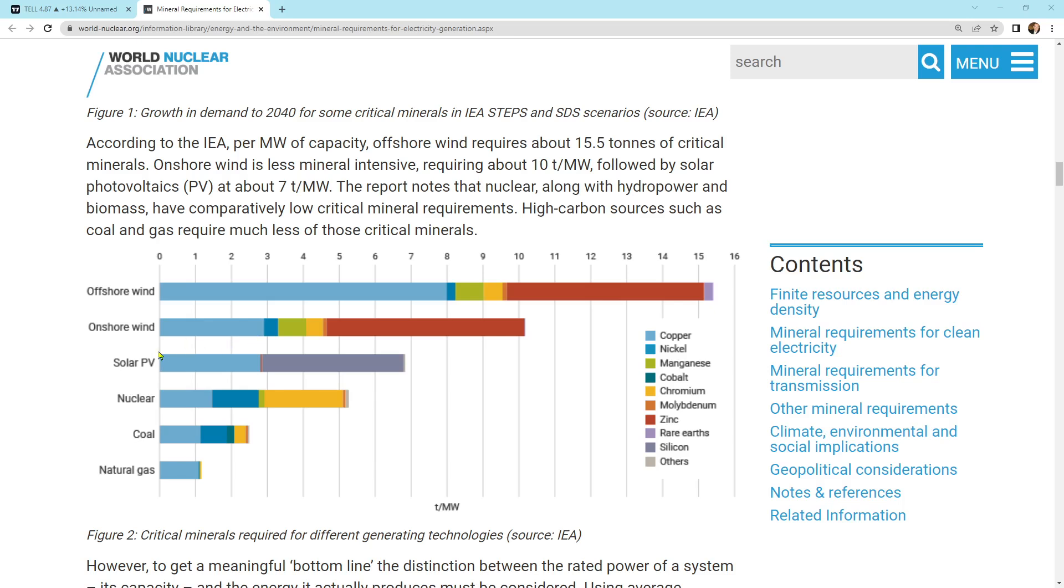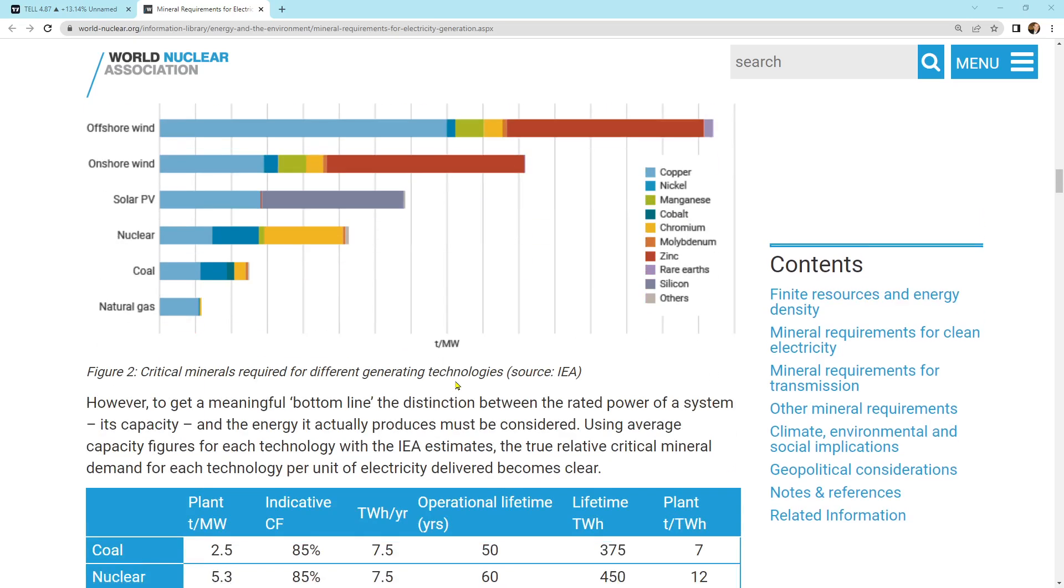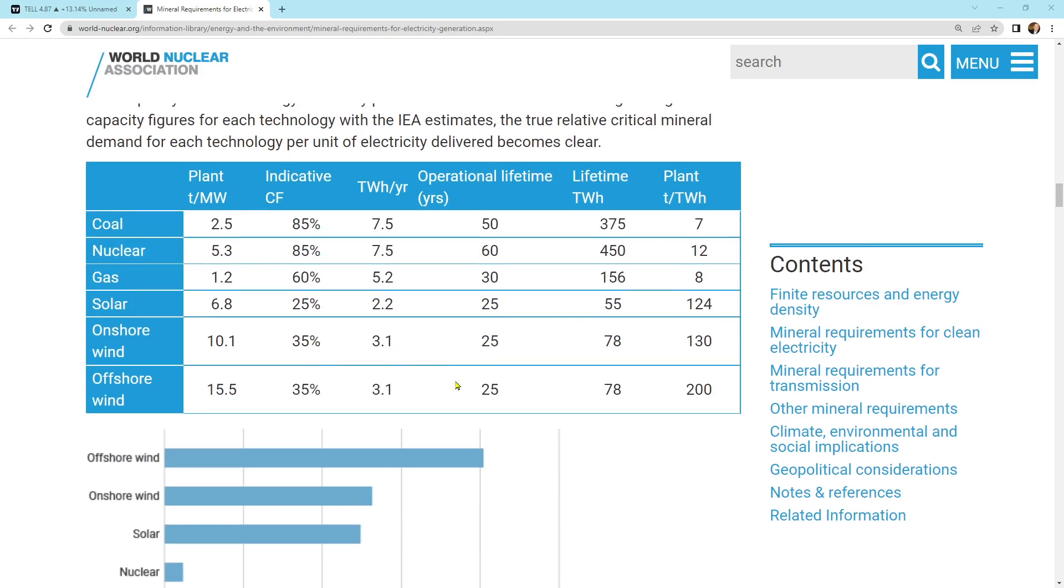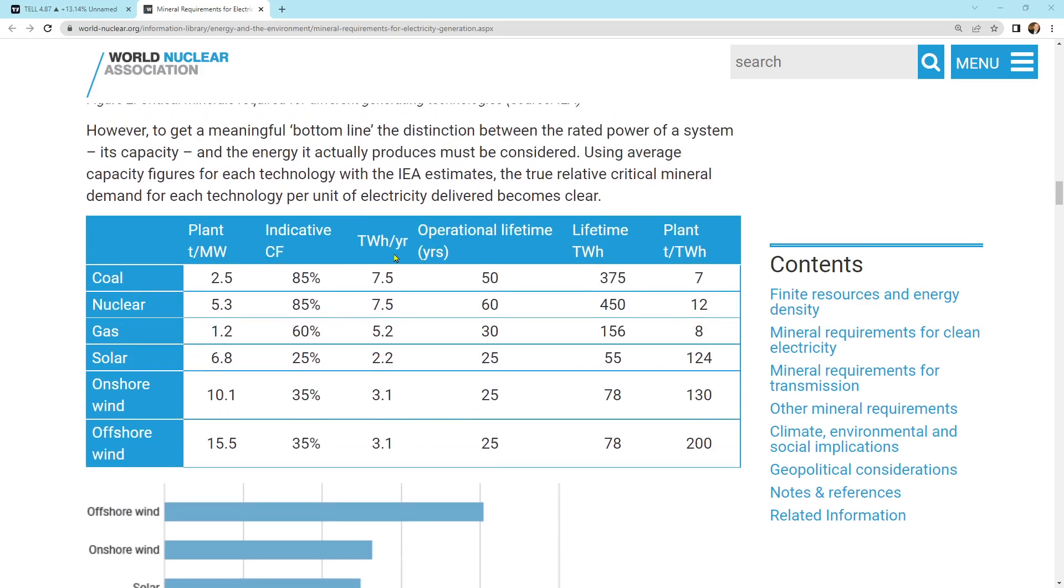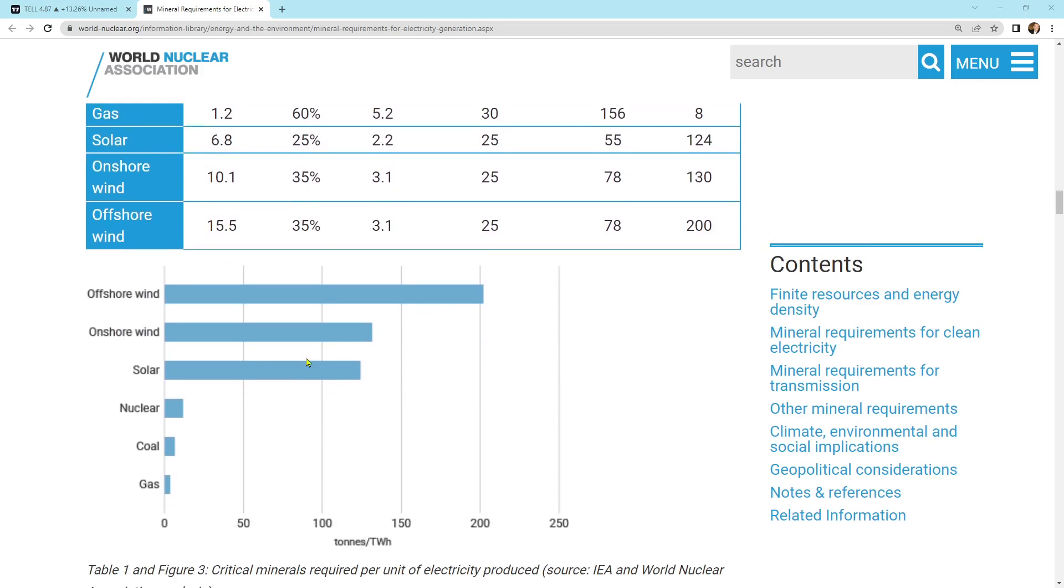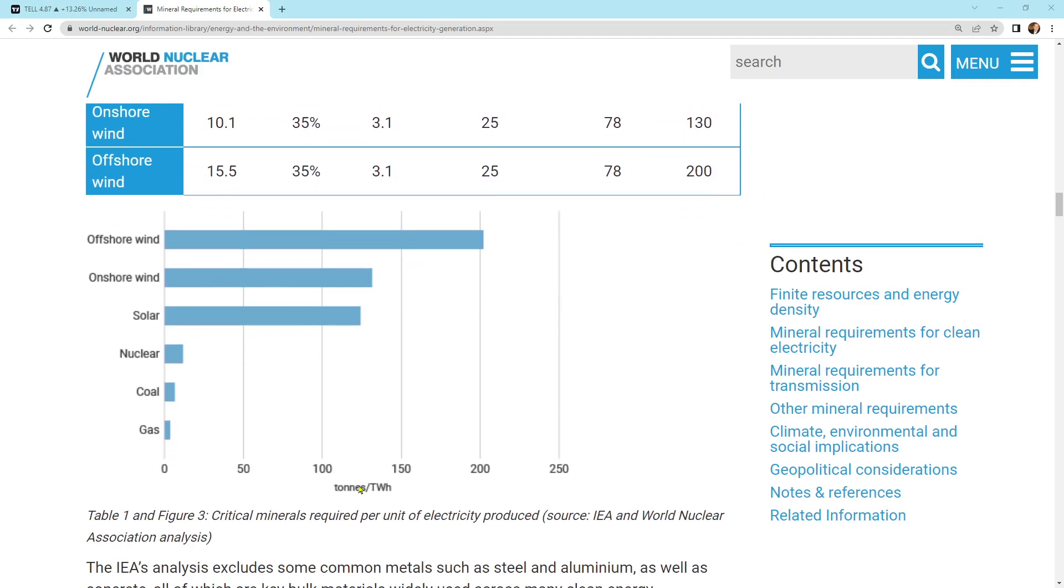Same with onshore wind and solar PV. Nuclear, coal, and natural gas are far less mineral intense. So if we go to a world that has a lot of wind and solar, what we're doing is we're going to a world that is a lot more mineral intensive. It's that simple.